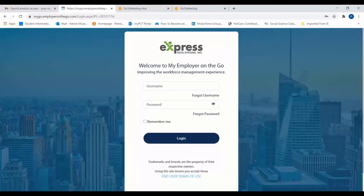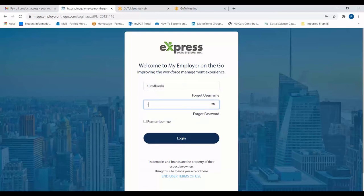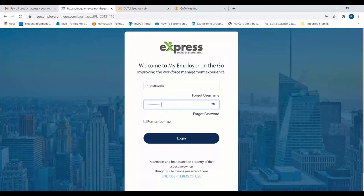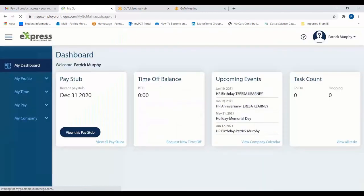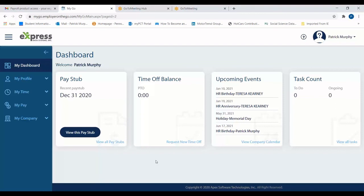From here, enter the username and password that you created a few minutes ago, and select Login. If each step was completed successfully, you should immediately be brought to the My Employer on the Go dashboard.